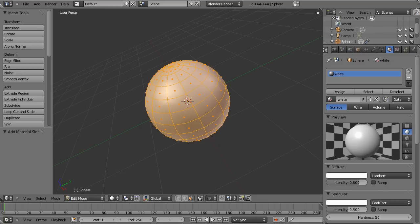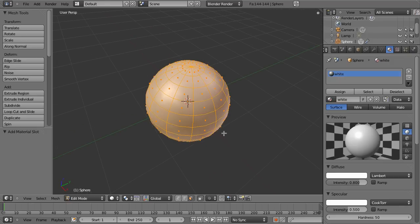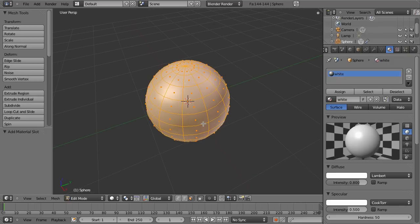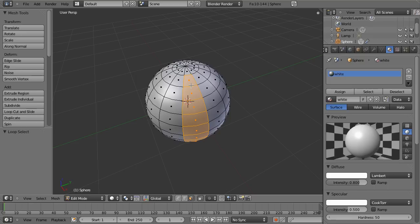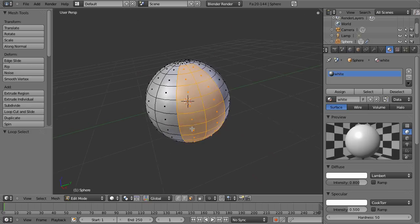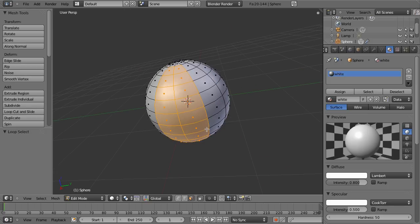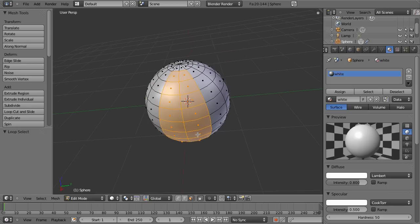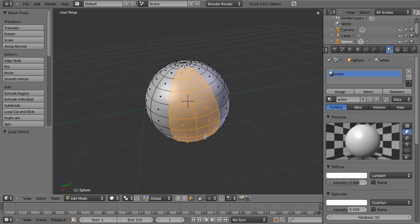But what we need to do is actually do the other parts of the beach ball. So we're going to use the loop select and select these sets of faces here. So I hit alt right click I get those faces and if I do shift alt right click I get the other set. This is going to be our second material slot.